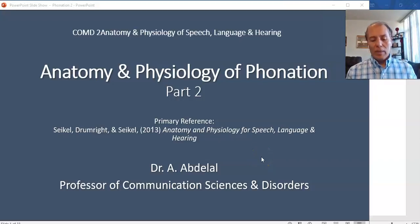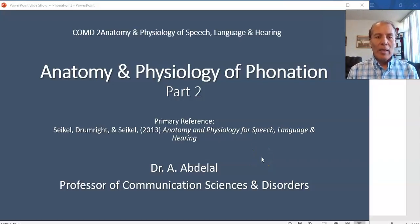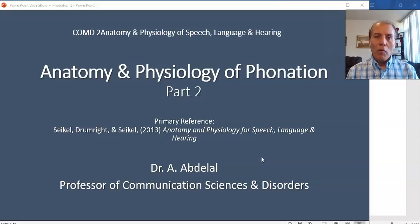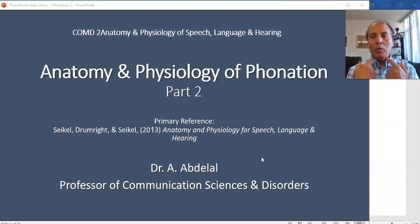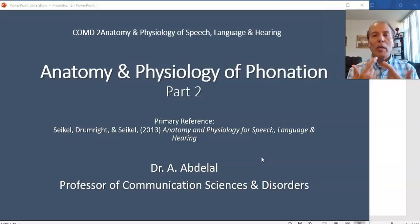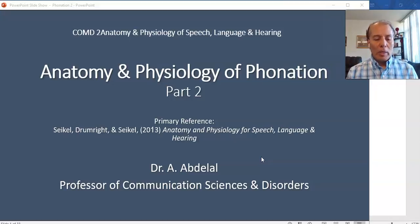Hello, I am Dr. Ahmad Abdelal and this is the second part of the anatomy and physiology of phonation — the anatomy and physiology of how to produce voice, how to make the vocal folds vibrate to produce a buzz that we can use to generate speech.